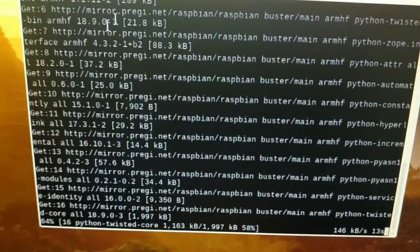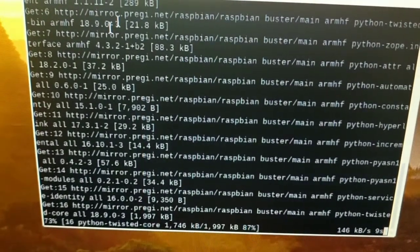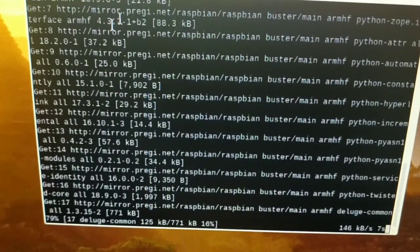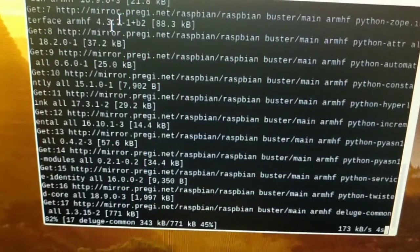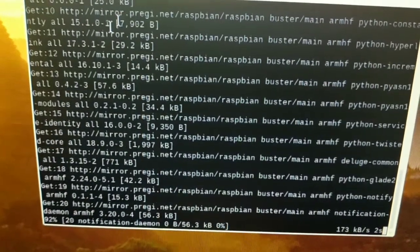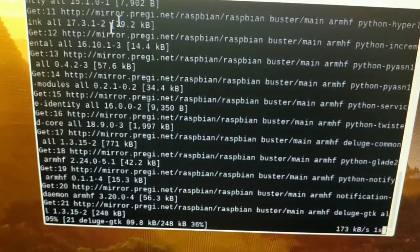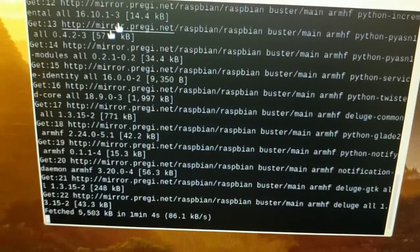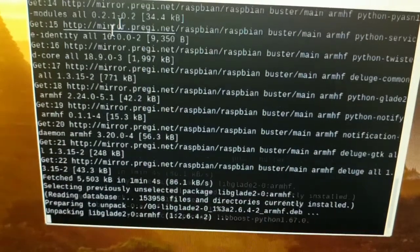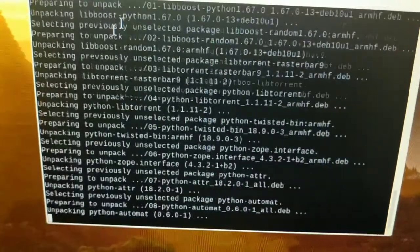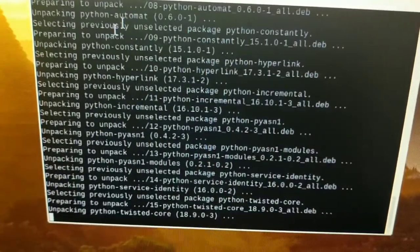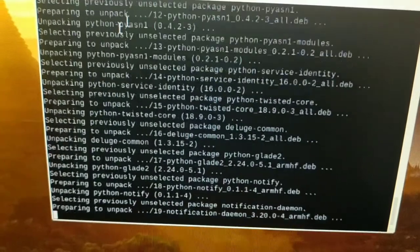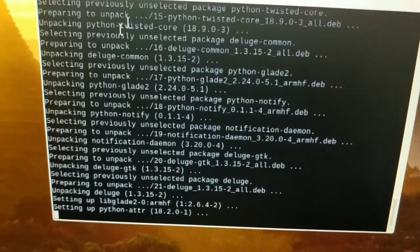I'll write the command in the description so you can just copy and paste it to the terminal on the Pi if you need a torrent client.